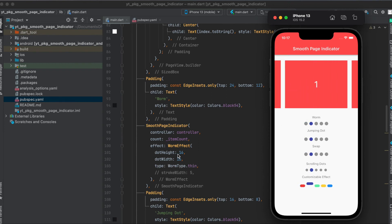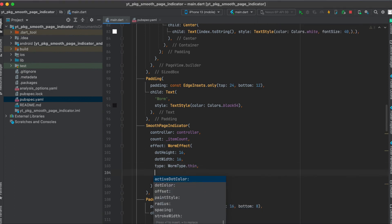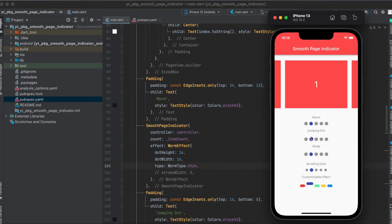And here we can define the dot height and the dot width. Also, we can define the worm type, whether it should be thin or it should be normal. Also, of course, we can define the active dot color. So in this case, it's blue. Otherwise, we could set it to red, for example. The dot color itself, so when it's not active and so on.